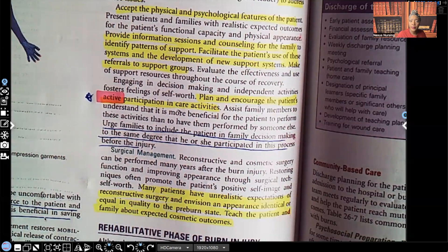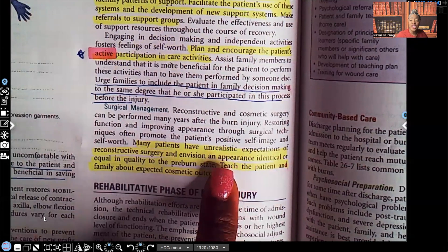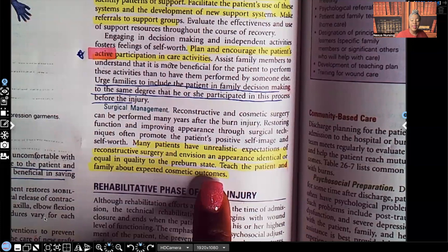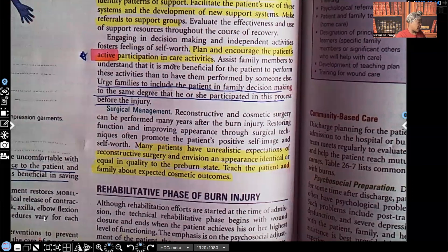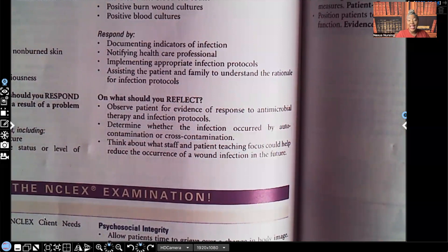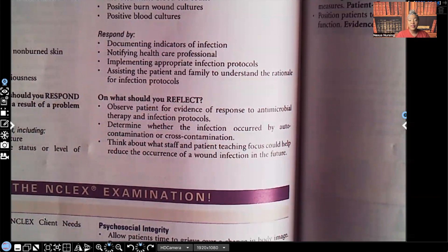Many patients have unrealistic expectations of reconstructive surgery and envision an appearance identical to their pre-burn state. That has to be addressed — teach the patient and family about realistic expected cosmetic outcomes. That is it for Part 3 of Burns. Let me know what you thought in the comment section, and if there's anything you'd like me to cover, let me know. Don't forget to like, subscribe, press the red notification button, and check out my website nexusnursinginstitute.com. See you on the next video.